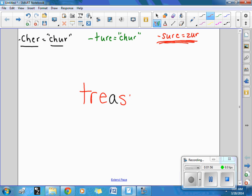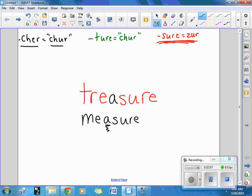Treasure. Treasure and measure both have that A that we really don't hear. Measure. Treasure. But there's a silent A that sneaks in on both of those.